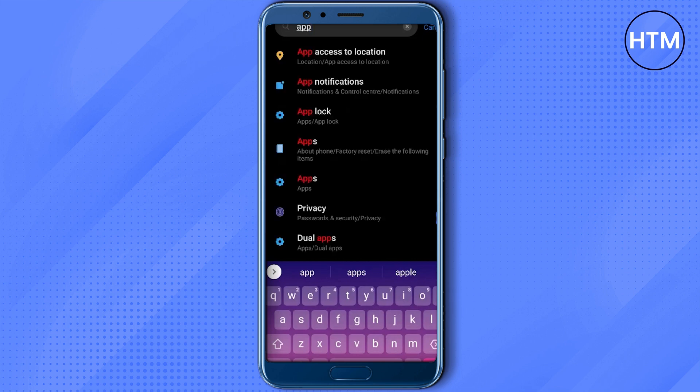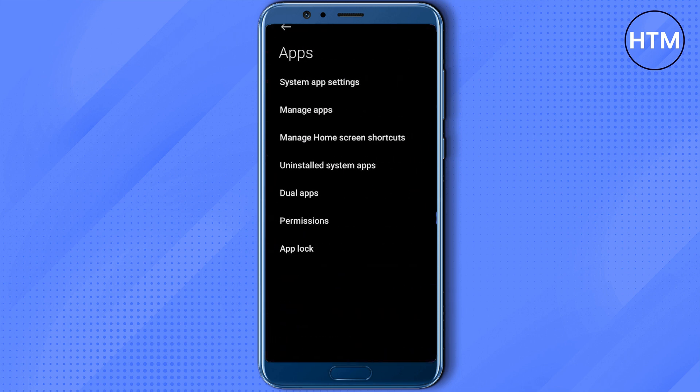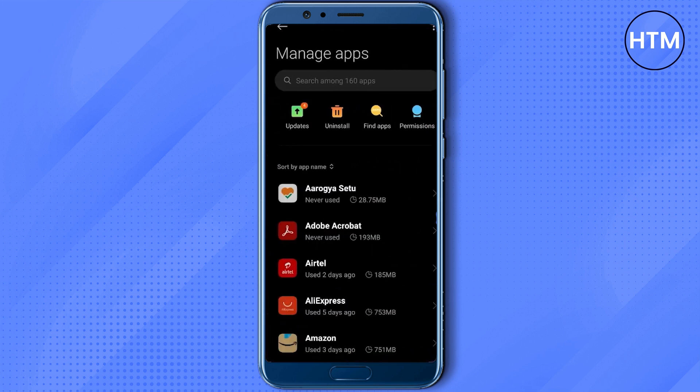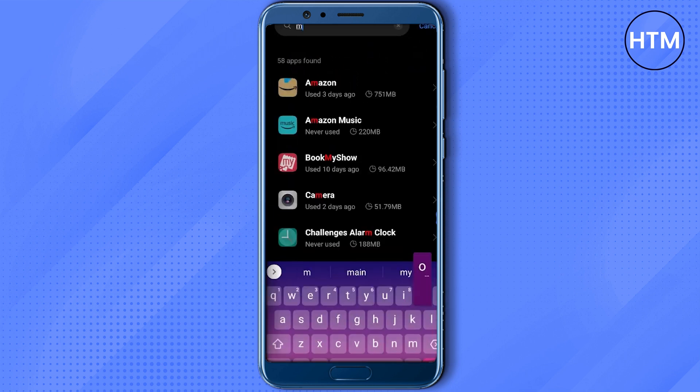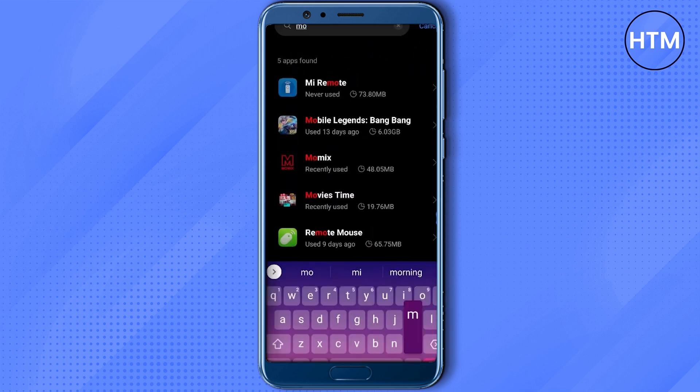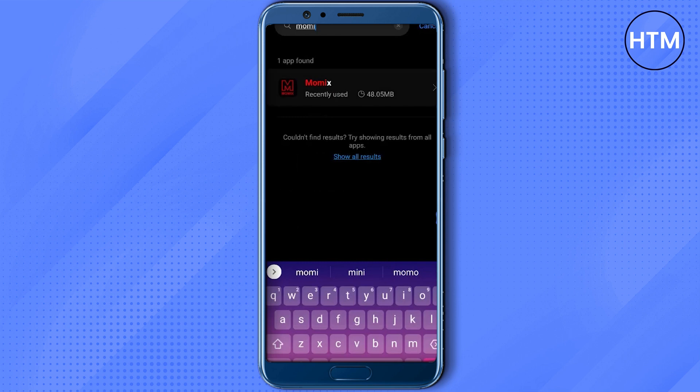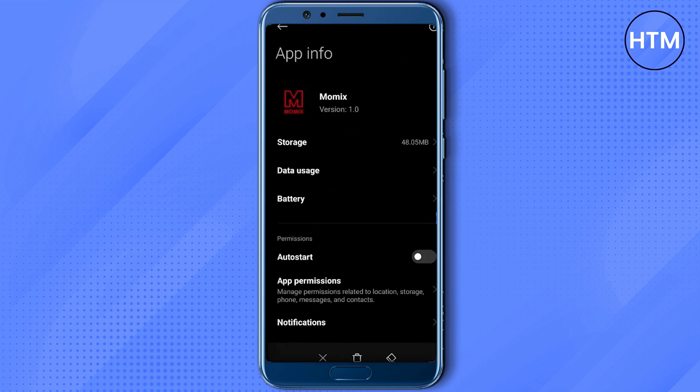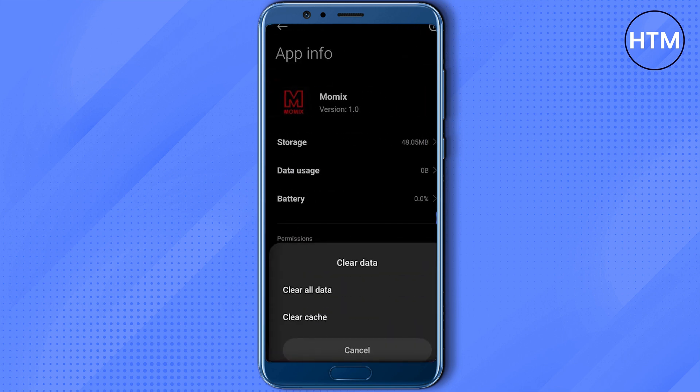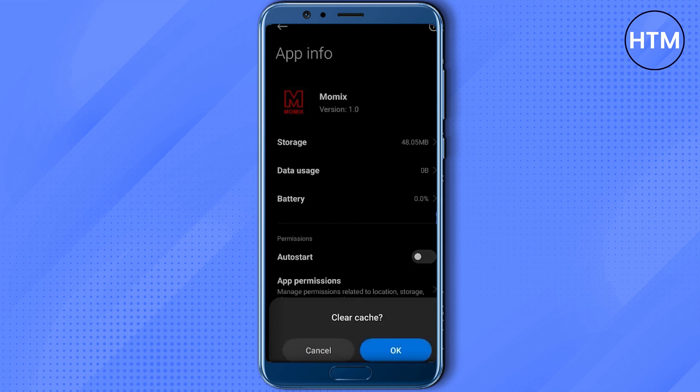Click on apps, then go to manage apps. Now search for Momix and open the application. In the application, click on clear data, then choose clear cache, then hit OK.